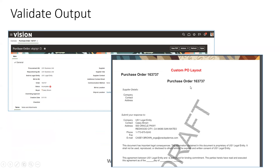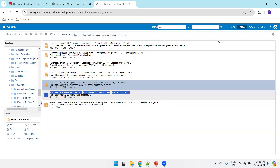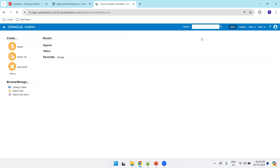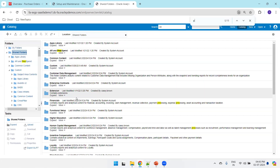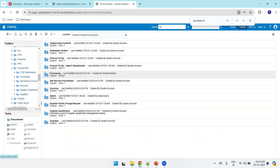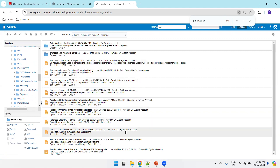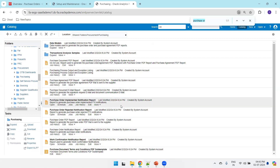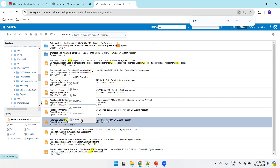Now let us see these steps one by one in the Fusion instance. Remember, I'm in the XMLP server path. Click on Home, then click on Catalog, then navigate to Shared Folders > Procurement > Purchasing > Purchase Order PDF. This is the Purchase Order PDF report.